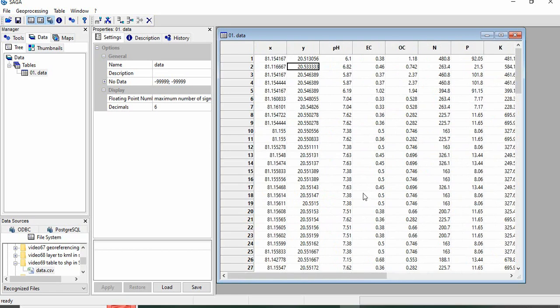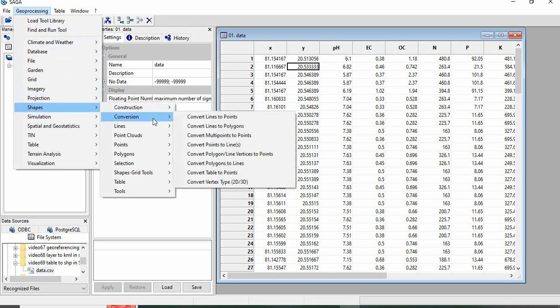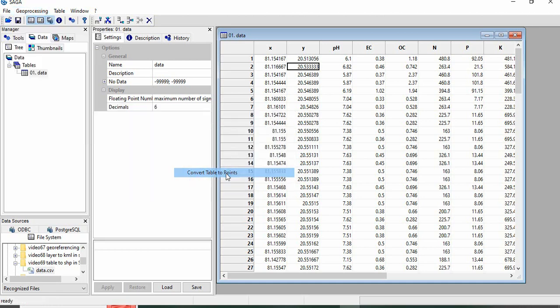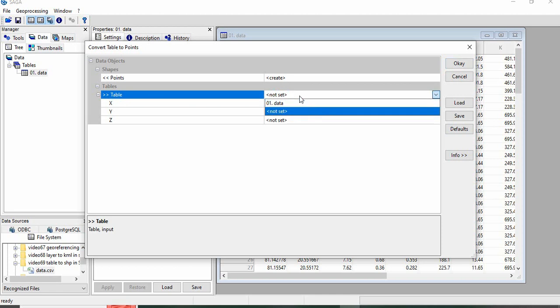Now we will convert this table to a point shapefile in SAGA GIS. Go to Geoprocessing, Shapes, then Conversion, and Convert Table to Points. Here points will be created, and we have to identify the table, this data.